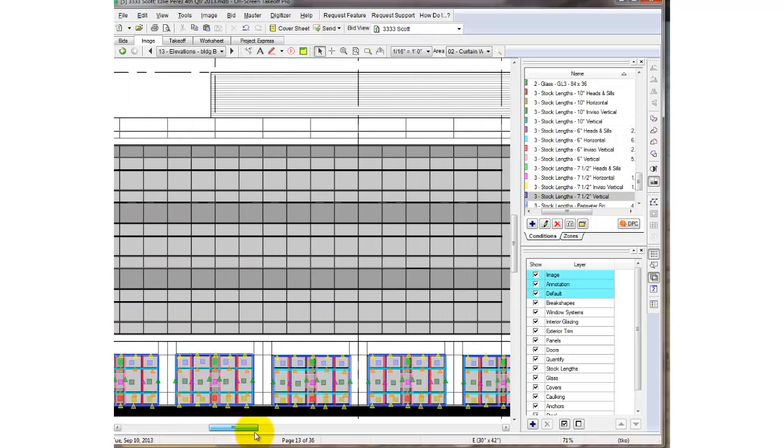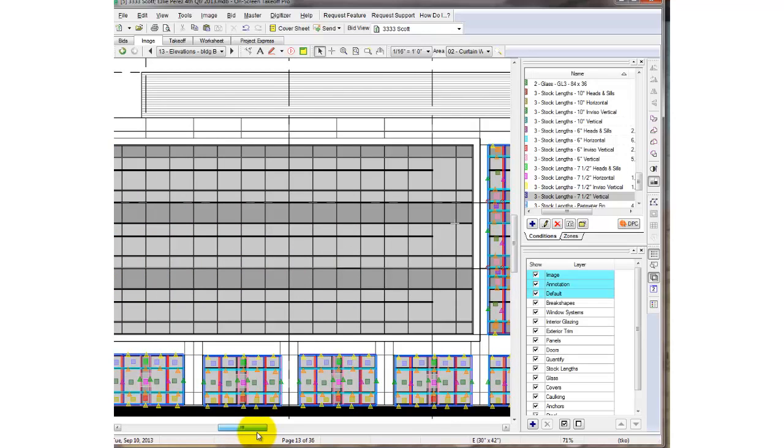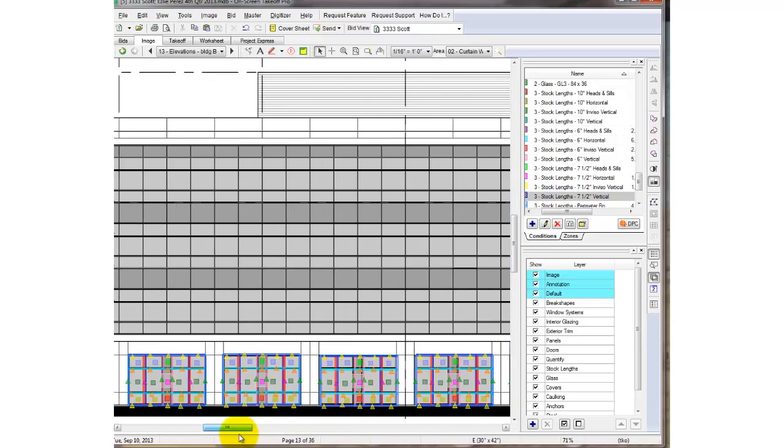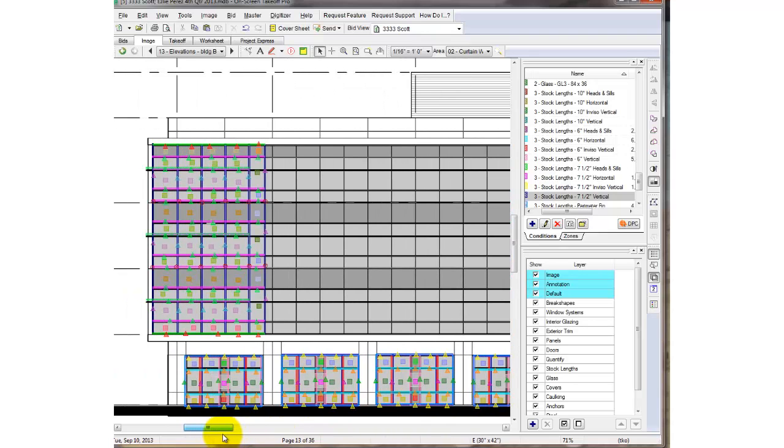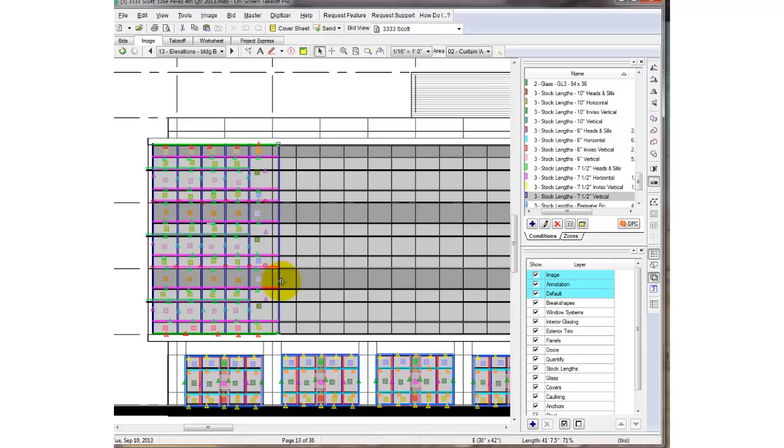I need to extend all those horizontal lines all the way across this elevation. But rather than click on each one individually, here's the tip: just click on this vertical takeoff and drag it over to the right.